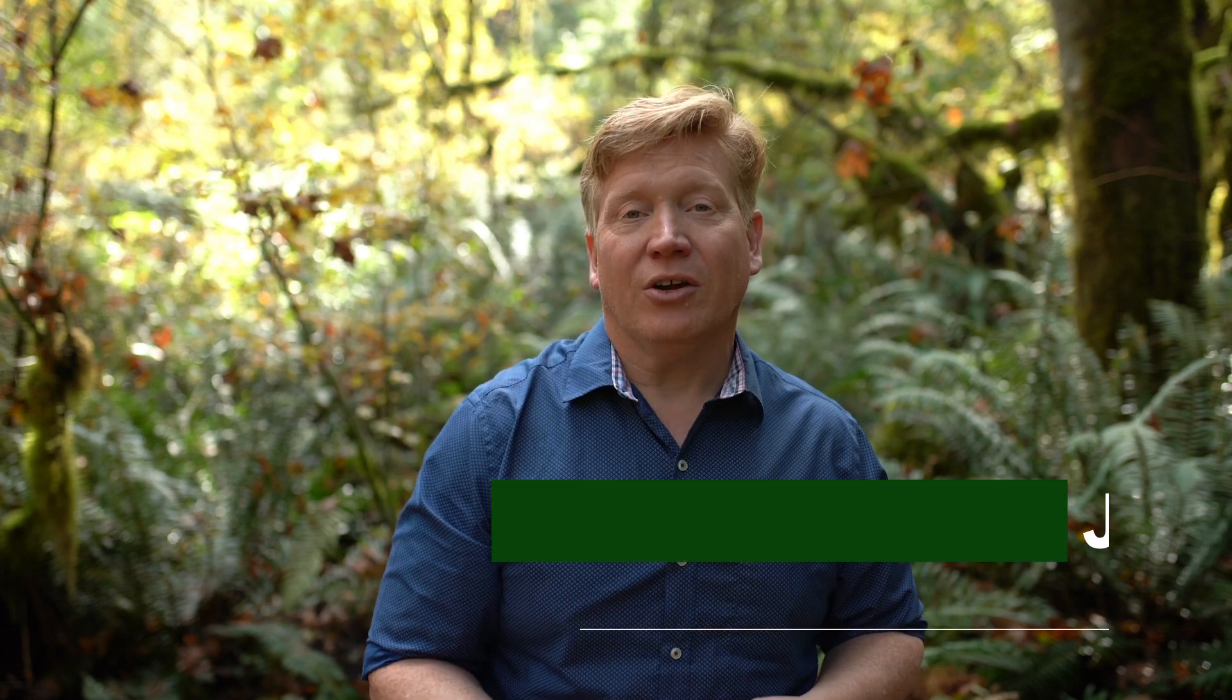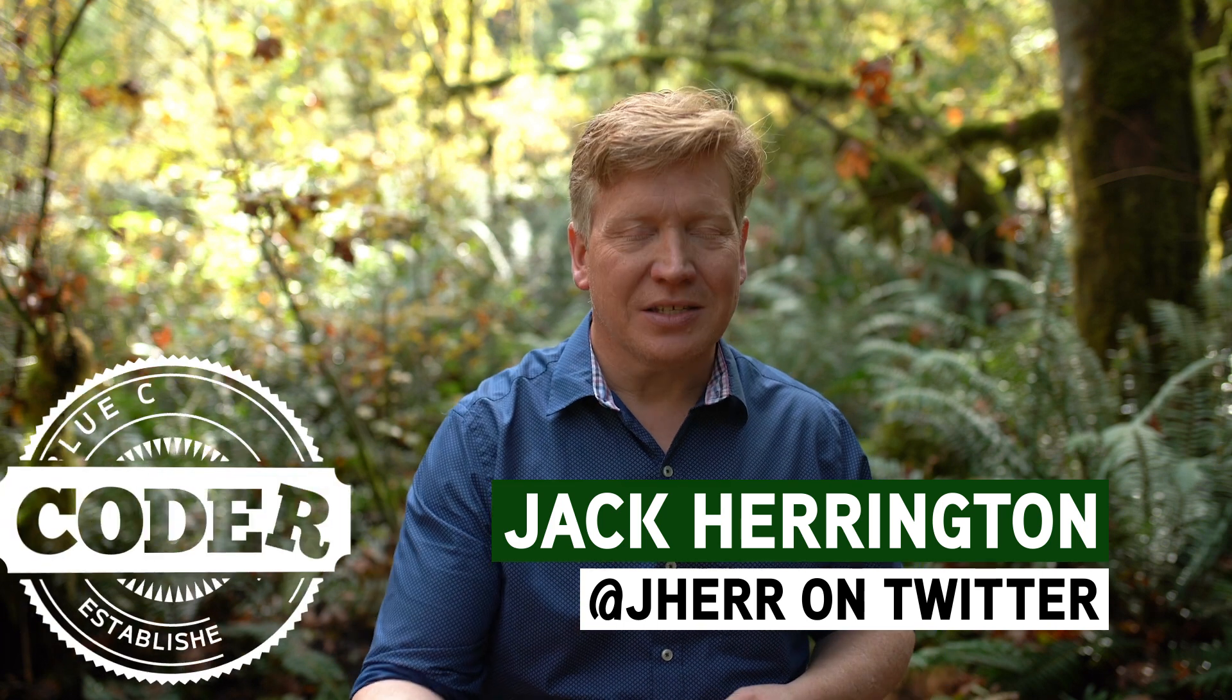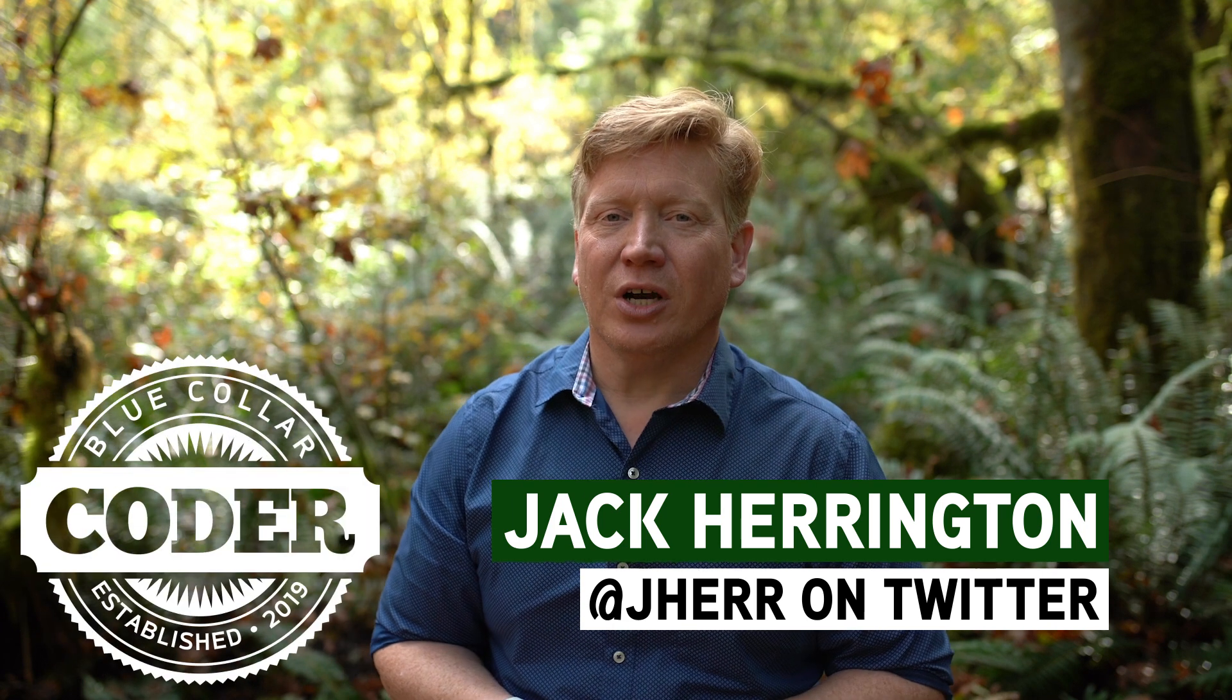Welcome to Introduction to React number 15. I'm Jack Harrington, at Jaher on Twitter, and this is Blue Collar Coder.